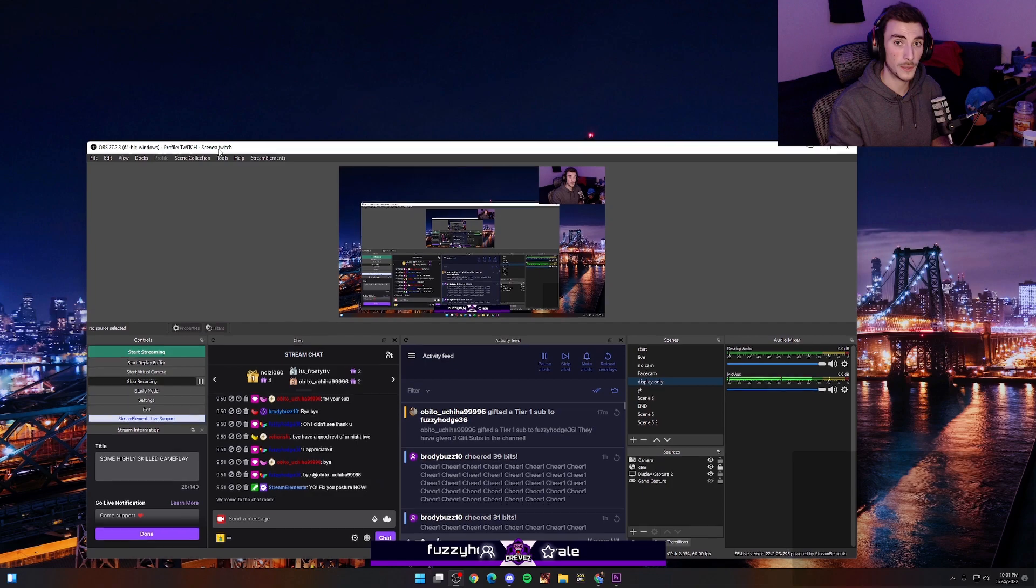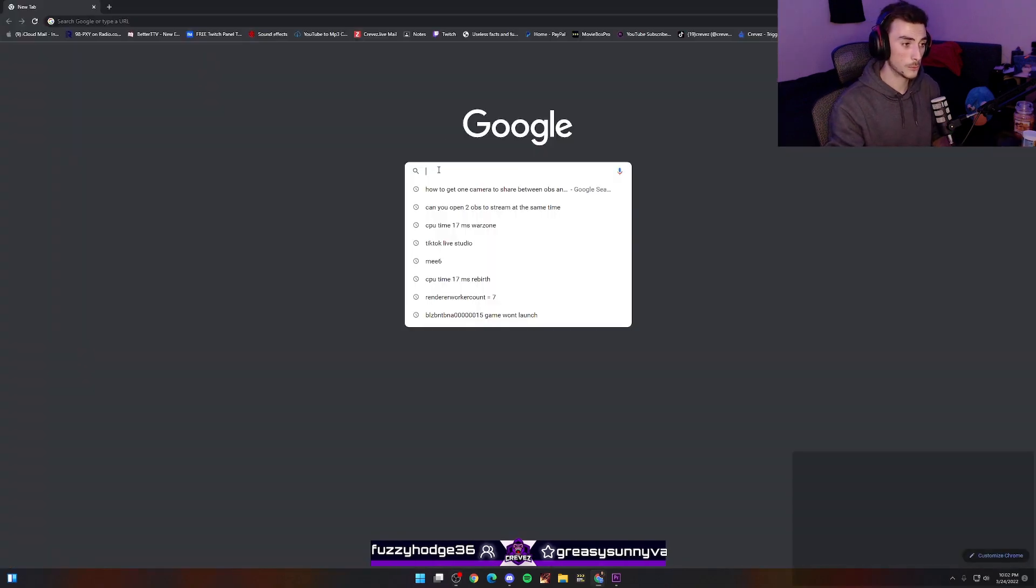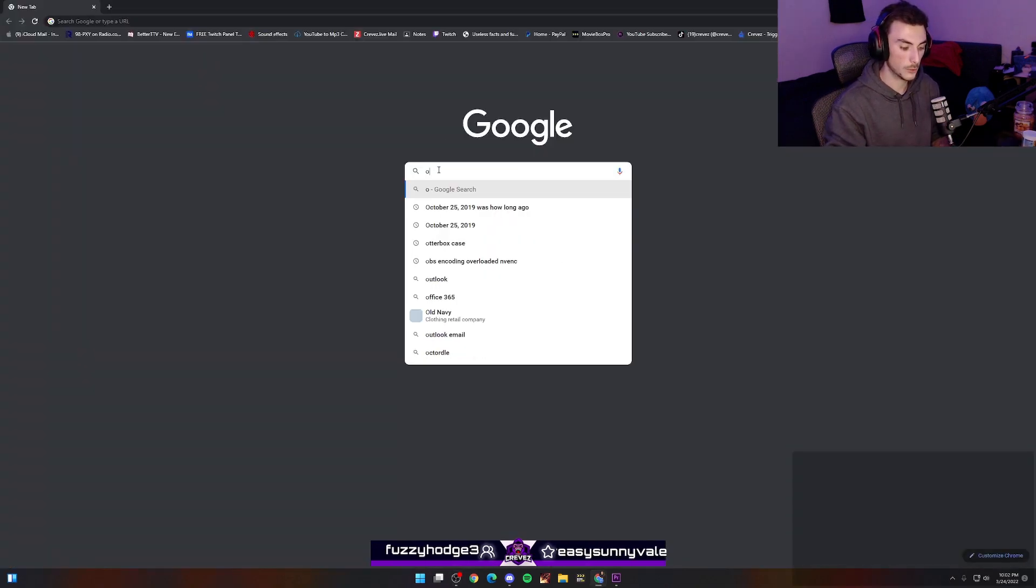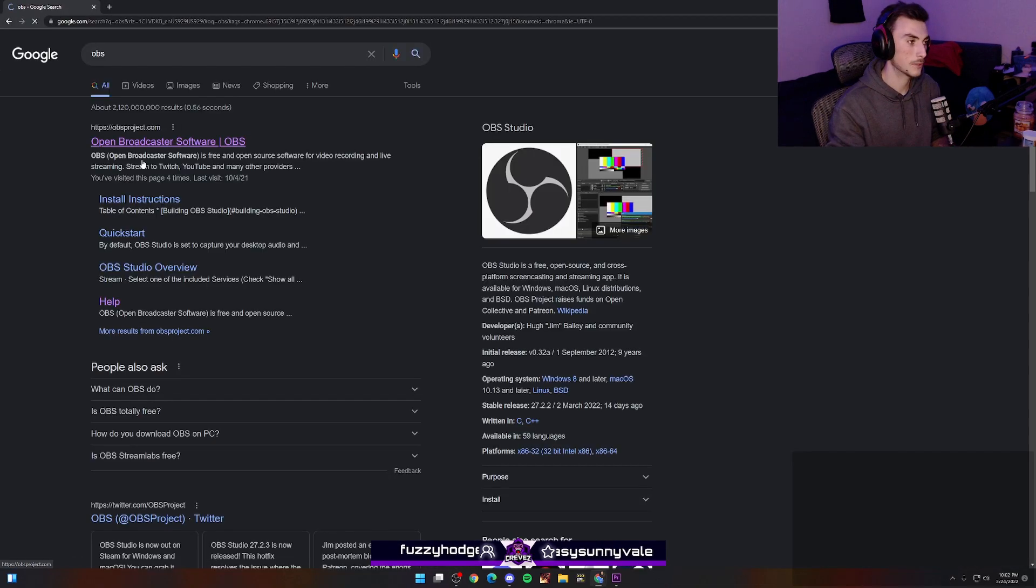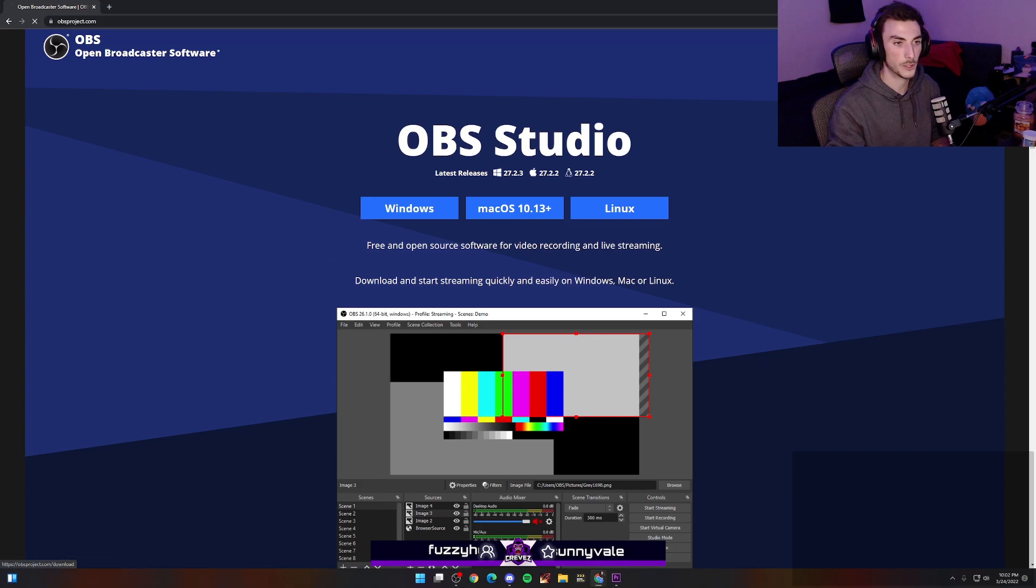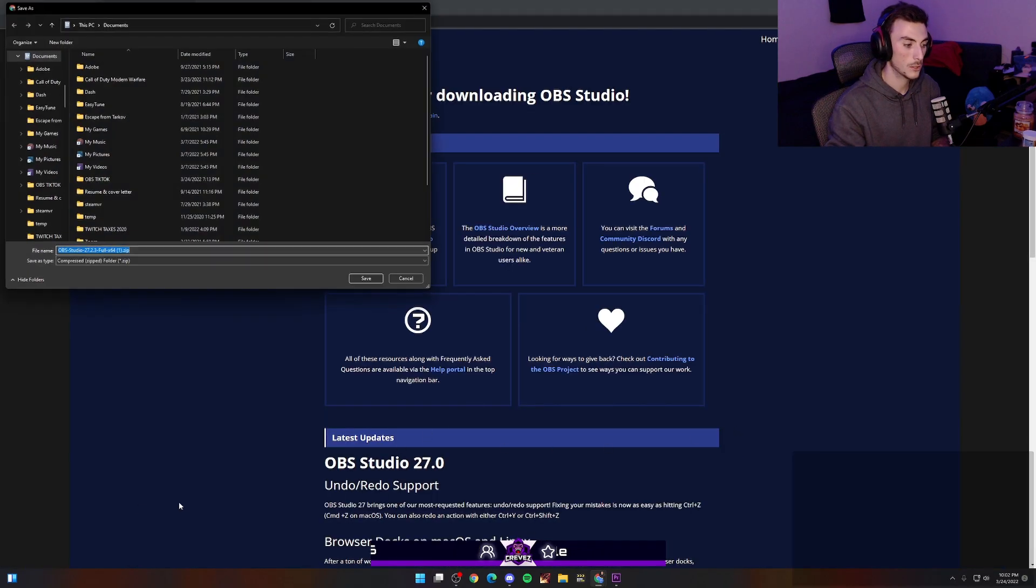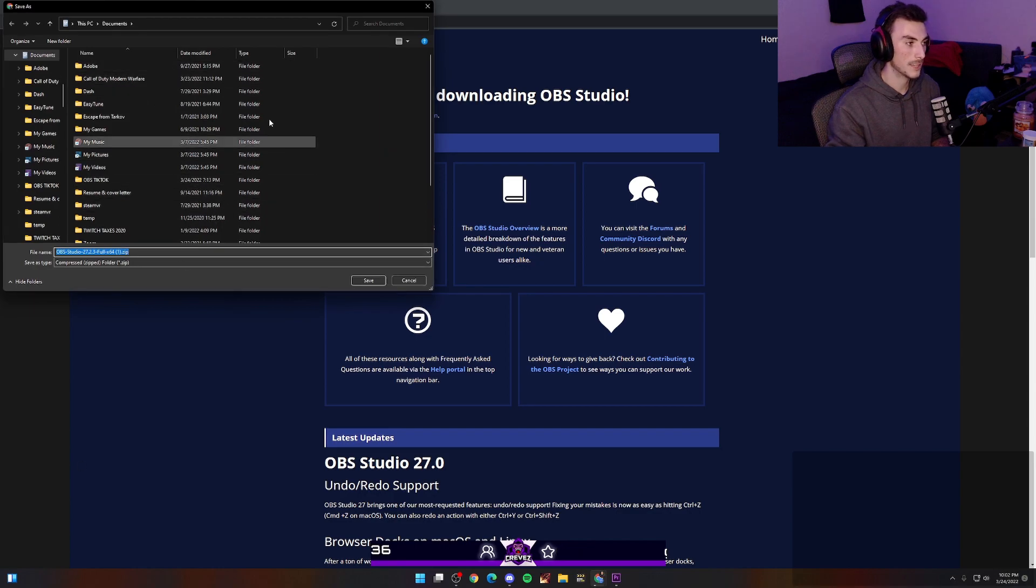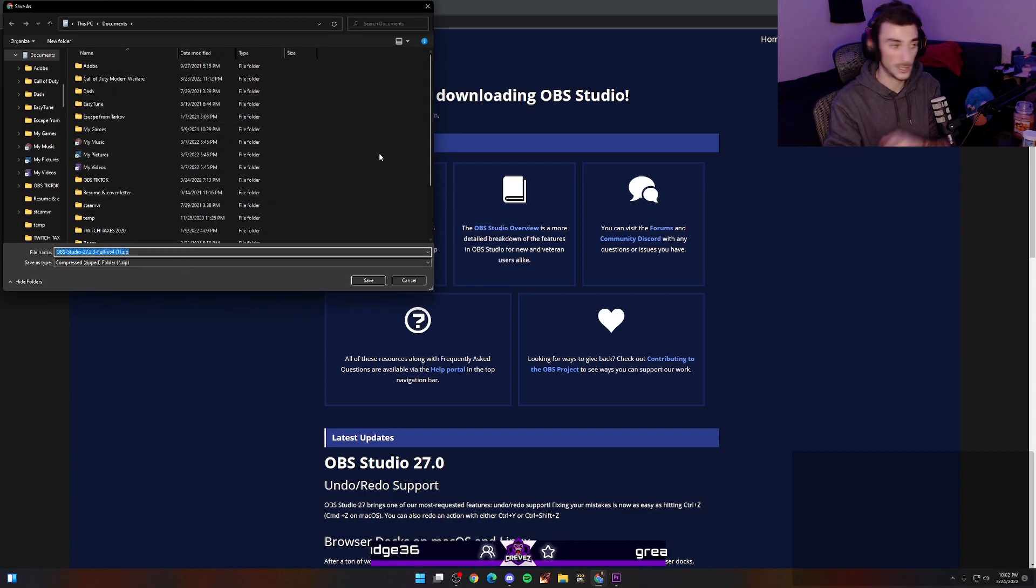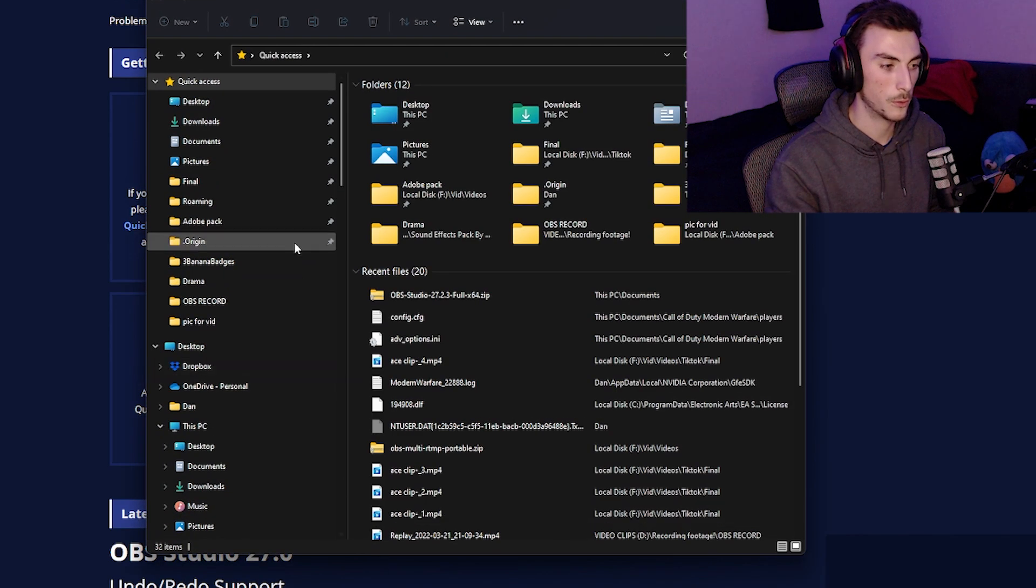Open up Google, go download OBS, click here for Open Broadcast Software, go to download. You're going to download the zip file right here. Click download and download it. I already have it downloaded so I'm not going to download again, but follow along.